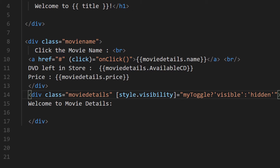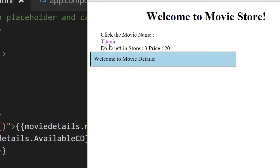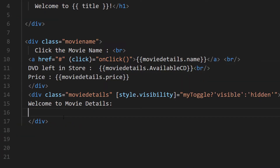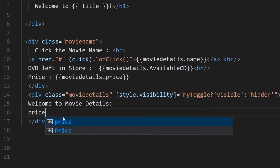Let's check if this much is working first. The application is already running in watch mode in the browser. Clicking the movie name toggles the details section on and off. Now let's implement the actual two-way binding by going to the price field.